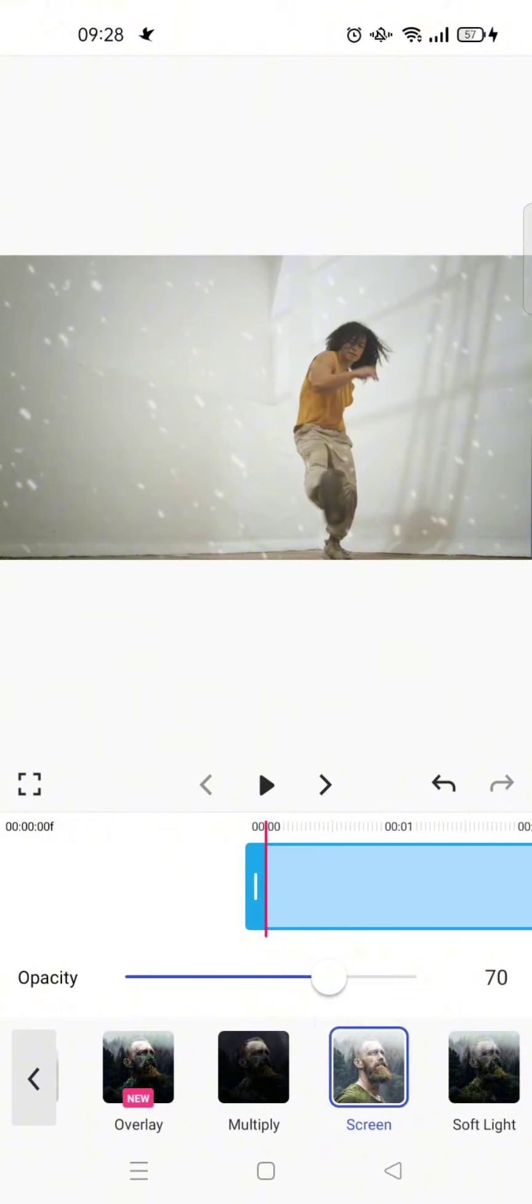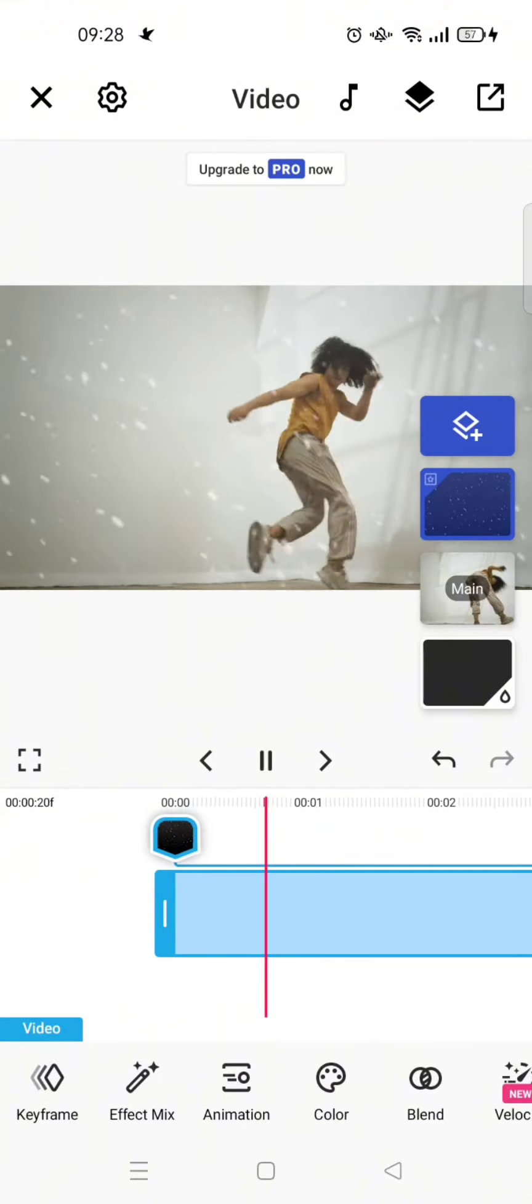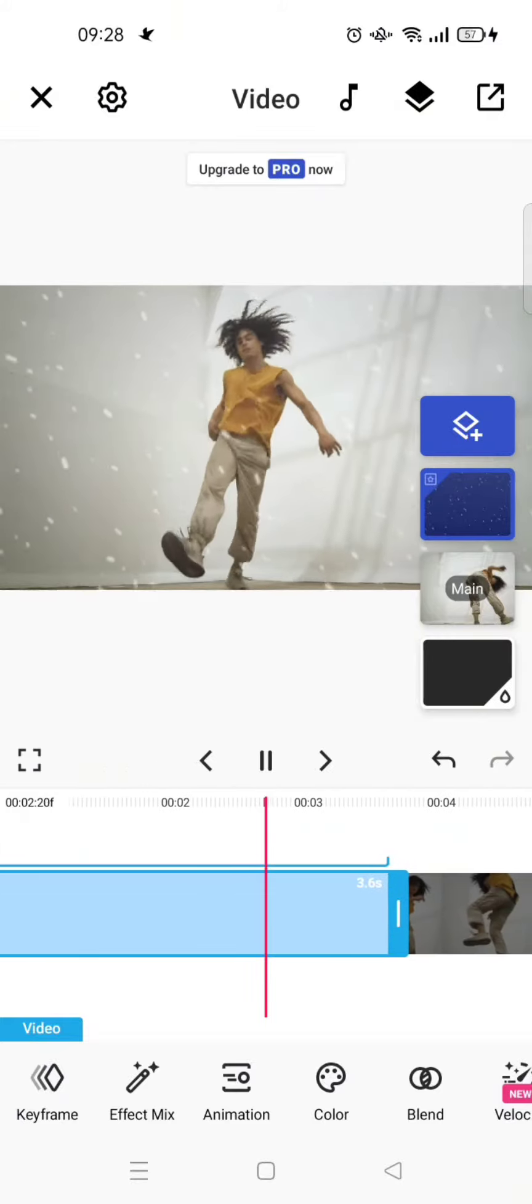By swiping it to the left like this, you are done. This will be the result with the overlay.